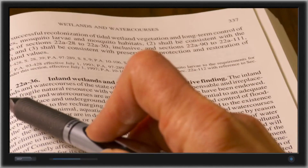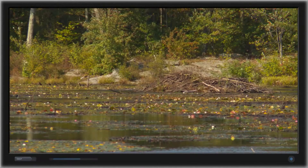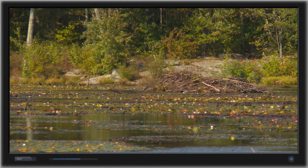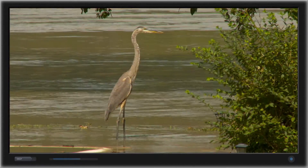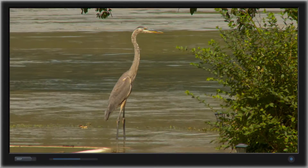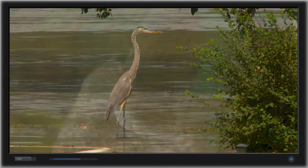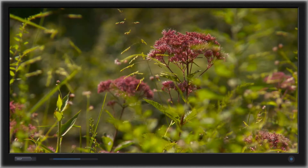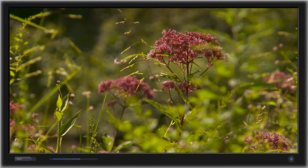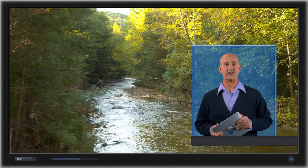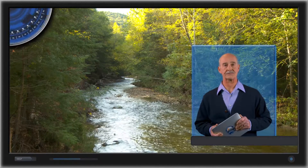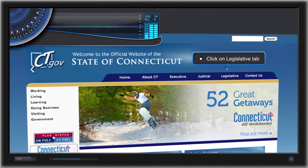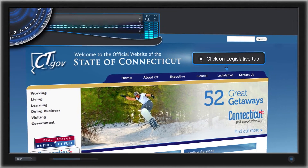Inland Wetlands and Watercourses are an integral part of the web of nature, essential to hydrologic stability as well as the existence of many forms of animal, aquatic and plant life. I urge you to take a moment and read the full text of the law. It can be found on the State of Connecticut website, ct.gov.